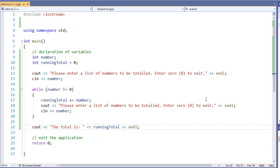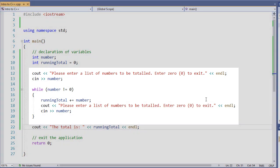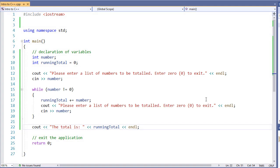The problem with that is we sometimes get something like what we see with our previous example. Here we have to ask for a list of numbers, and then we have to continue to ask for it. So we're going to have to double the work. Well, C++ has a solution for this, and that's our second type of conditional loop, the do-while loop.